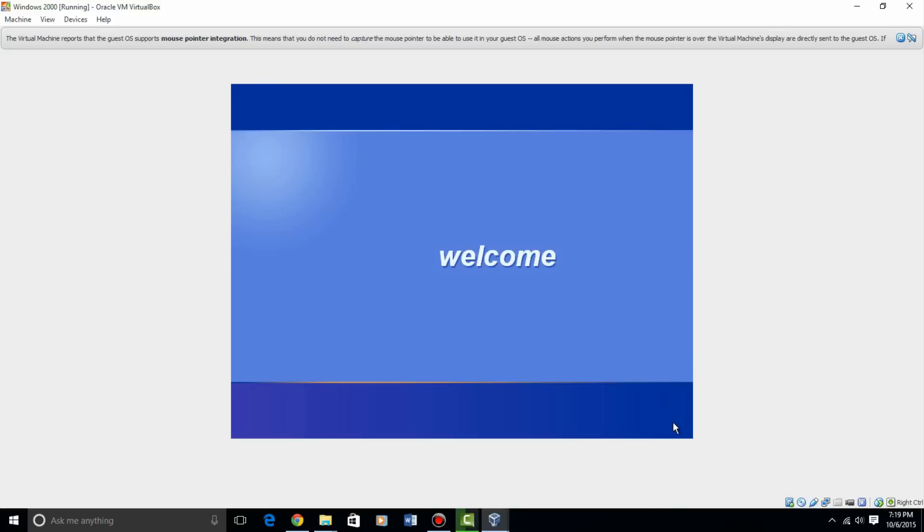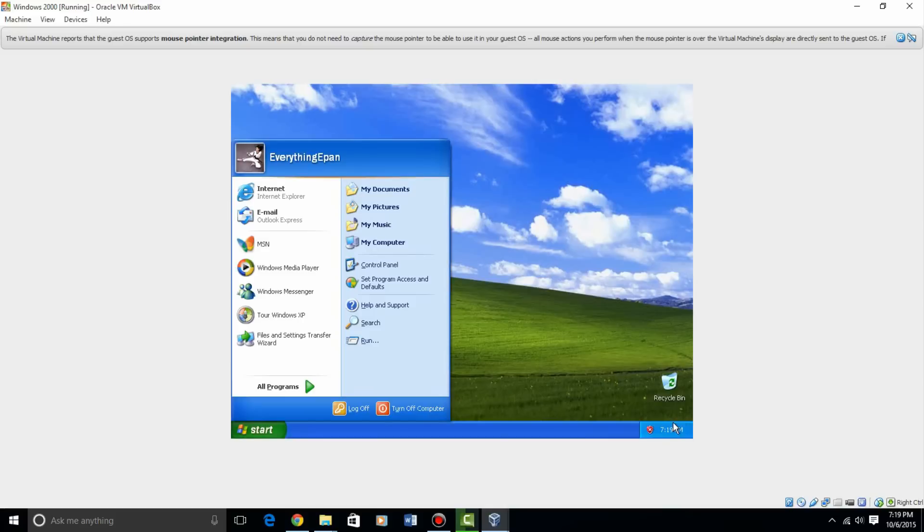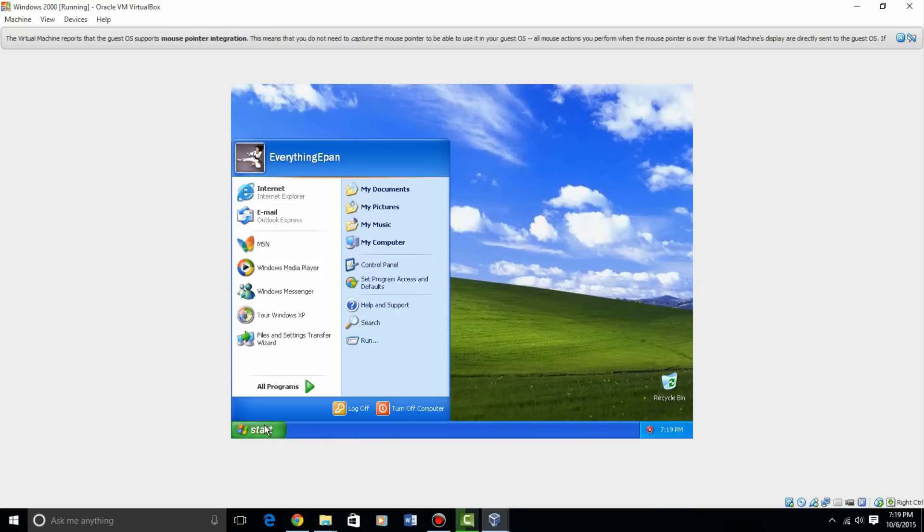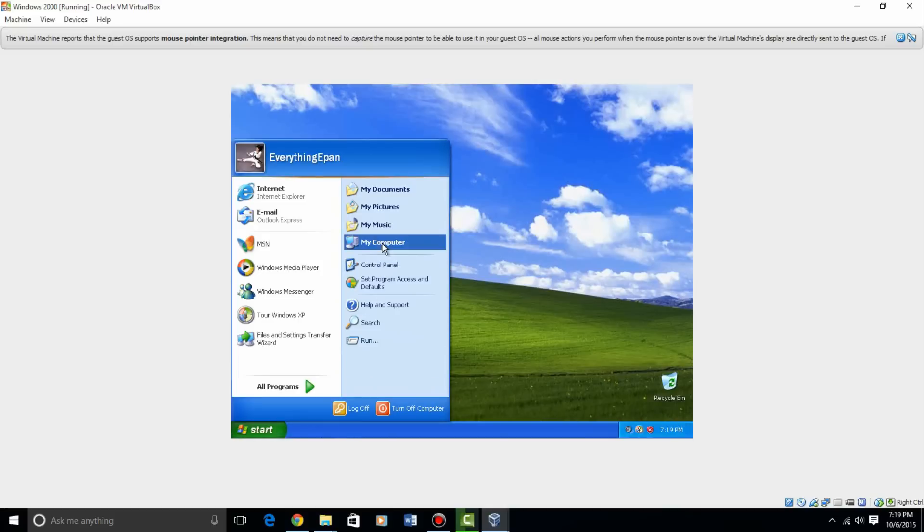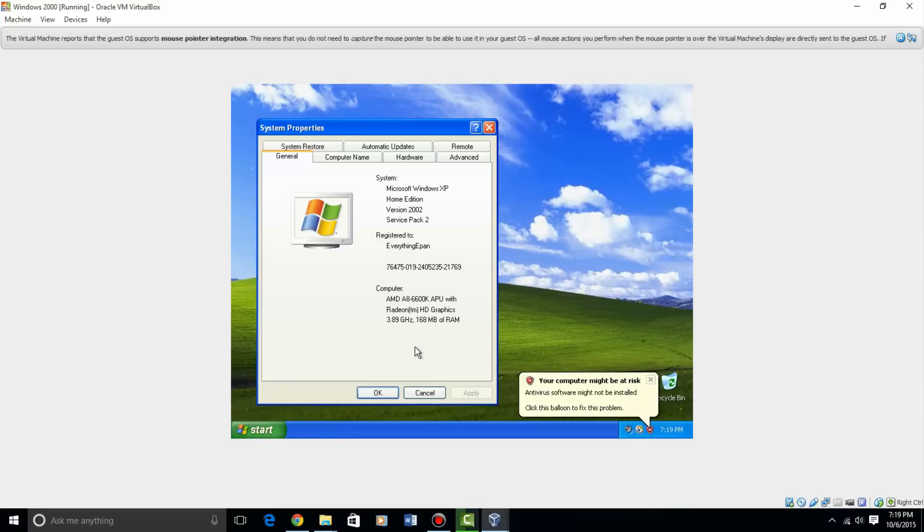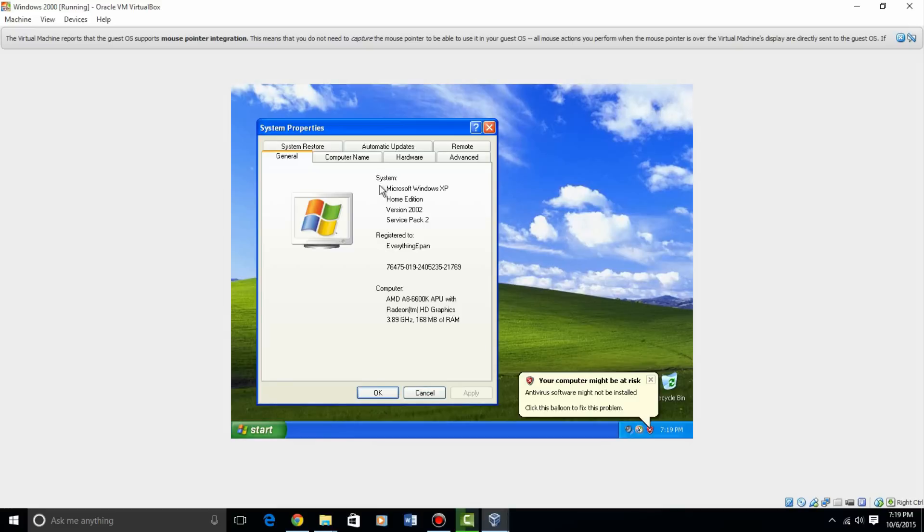You heard the logon sound, and there we go. Windows XP Home Edition has been installed. We can even right click on my computer and hit properties, and there you go. Microsoft Windows XP Home Edition registered to everything epan. That is the video tutorial on how to install Windows XP Home Edition to VirtualBox.